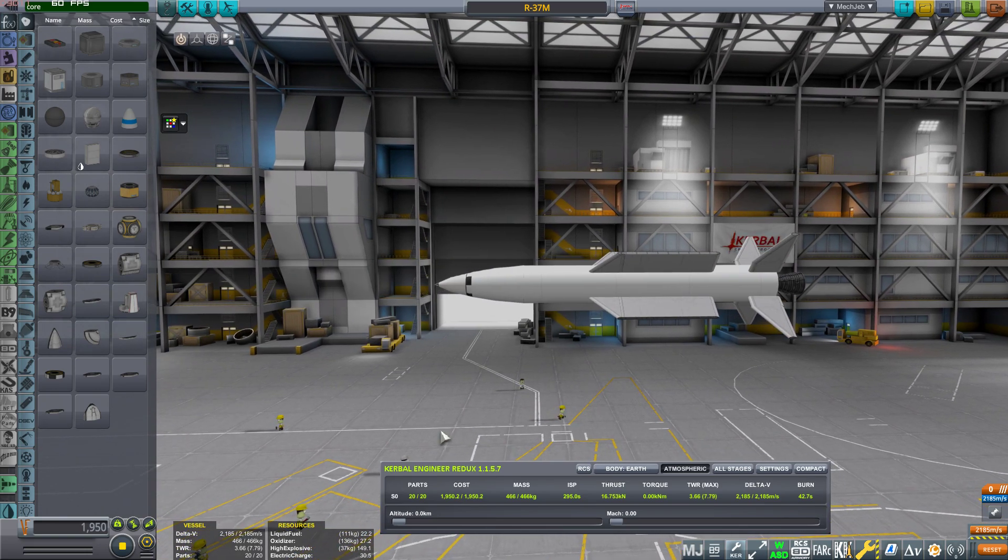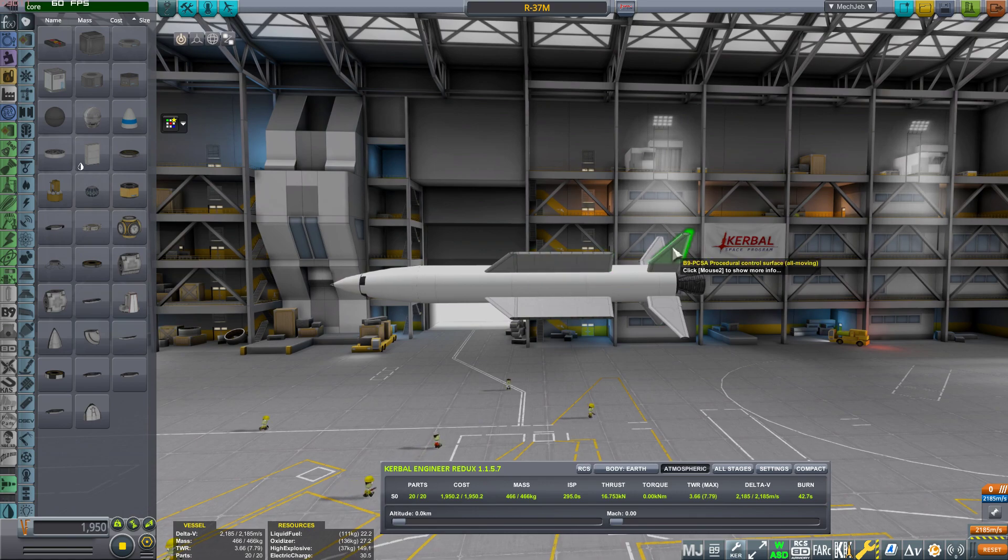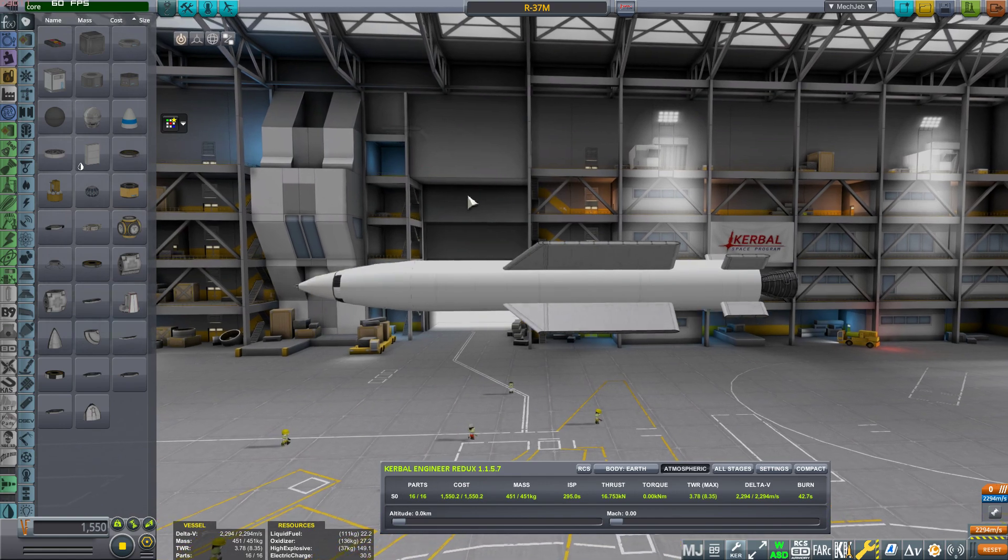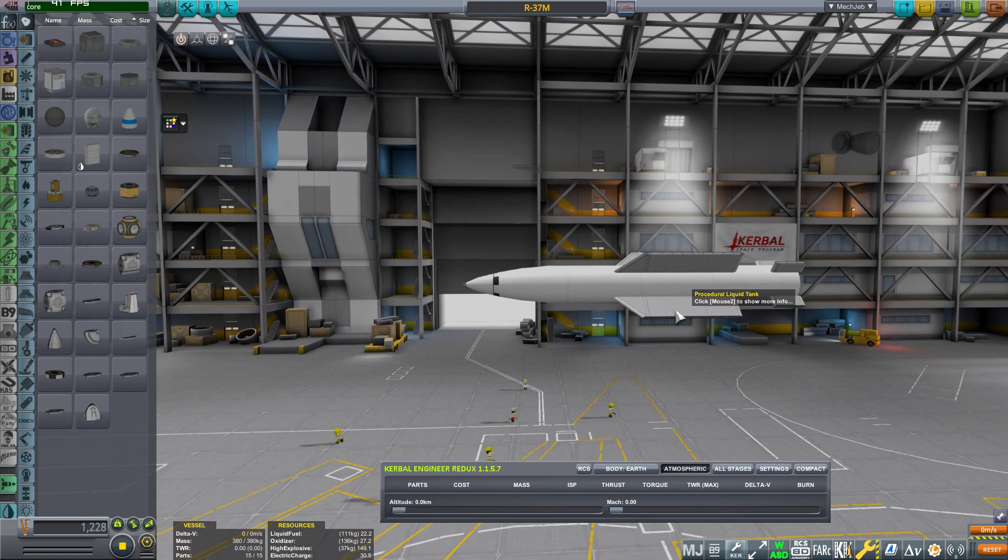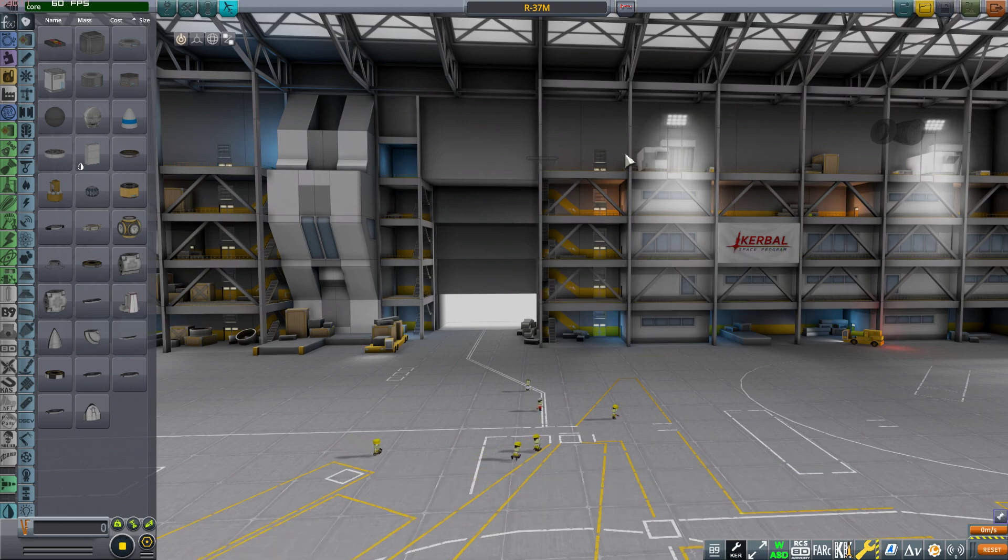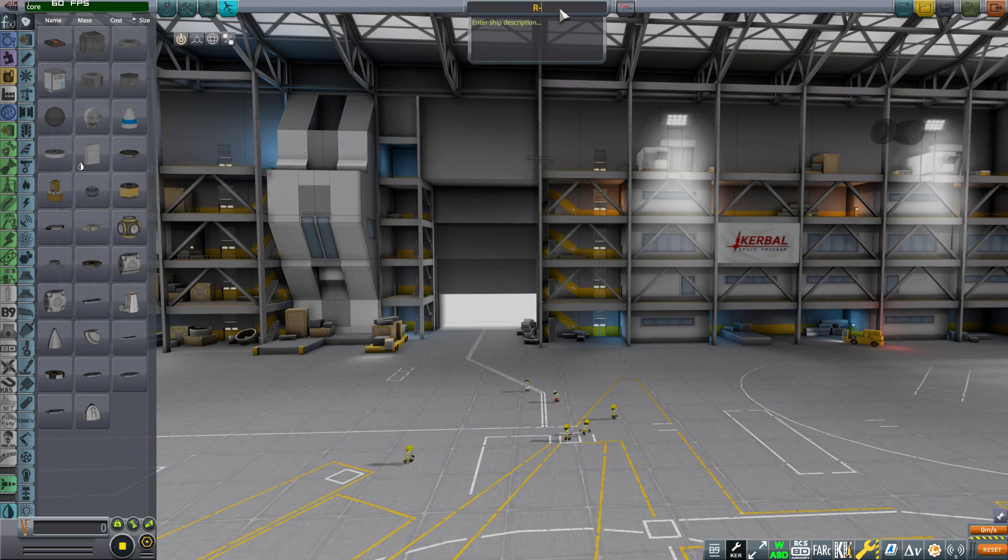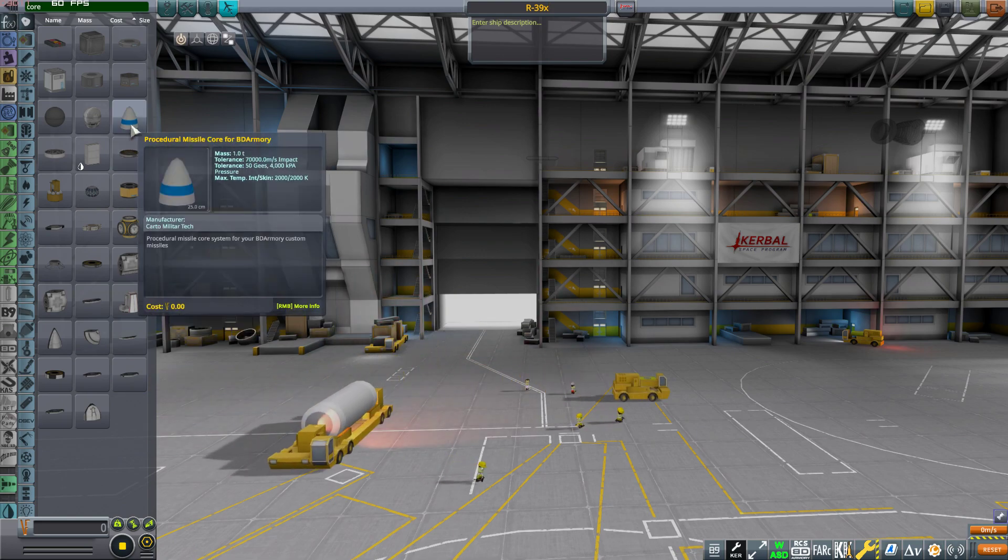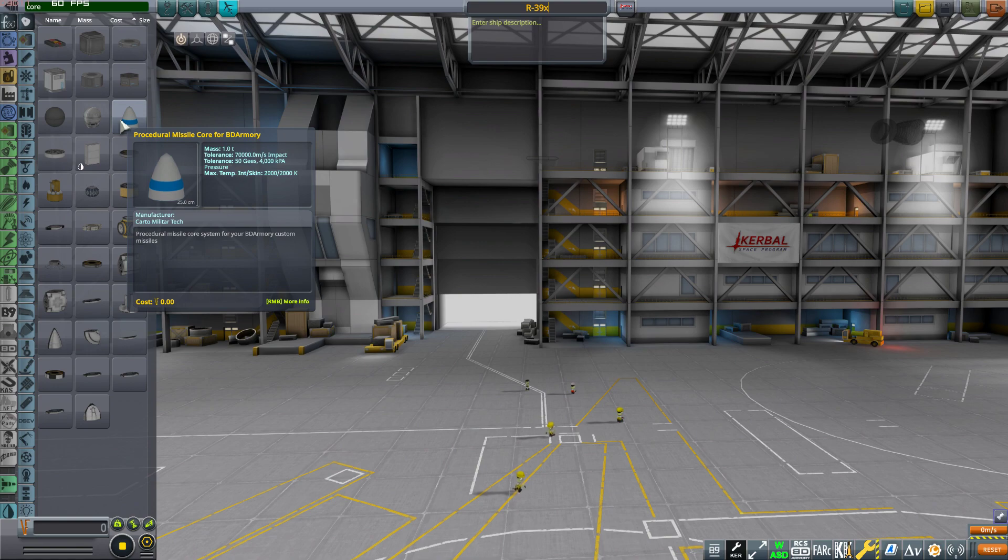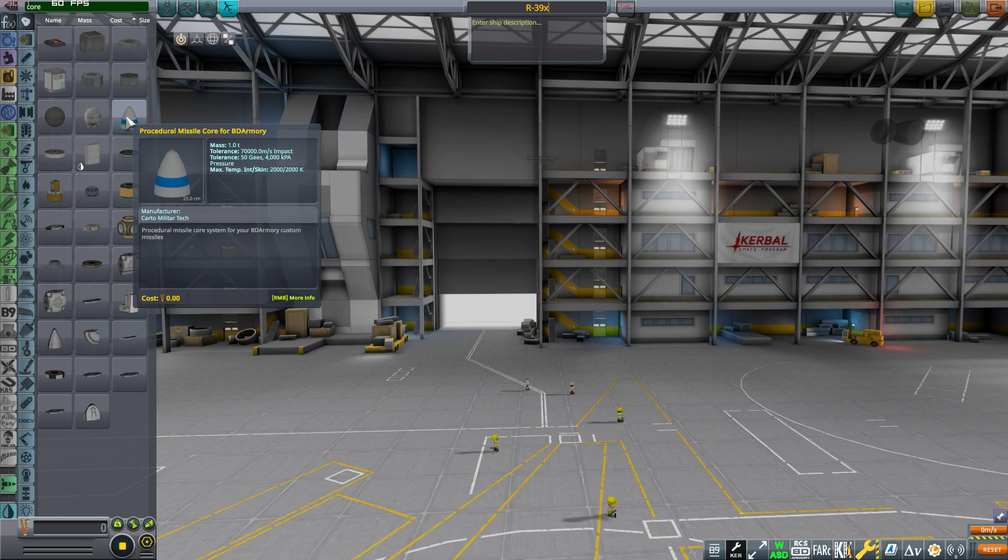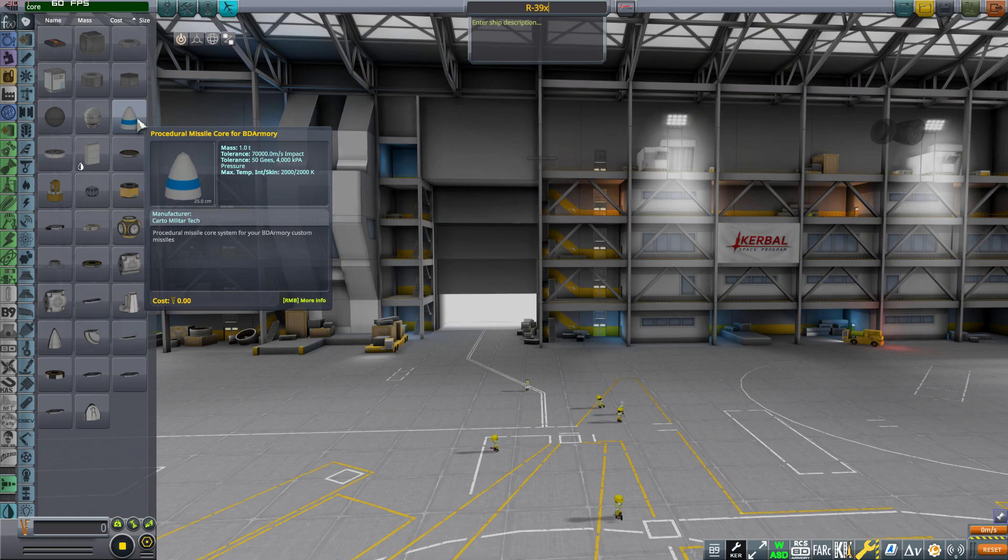But on this video I'm going to just build one from scratch. For the sake of speed I'm going to take the B9 procedural wings and maybe also the engine, but the rest I'm going to build from scratch. Let's remove this. I'm going to call this R-39X, for example.